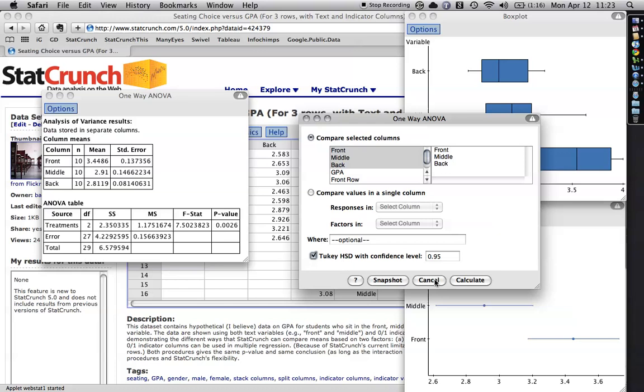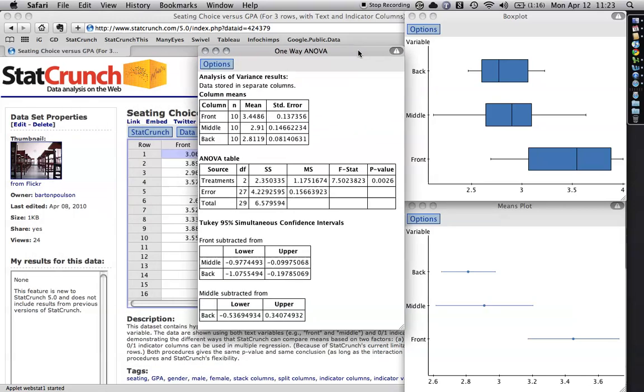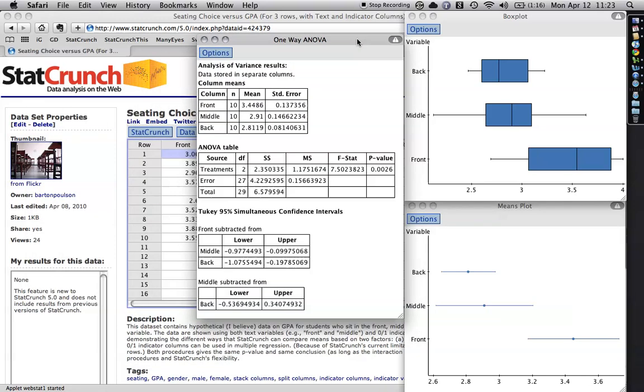And when I click that, the table over here is going to change a little bit, you'll see it. It's going to add some stuff at the bottom. Okay, now Stack Crunch does the confidence, the post-hoc in a kind of a funny way, it does it with confidence intervals. I kind of wish they didn't do it that way, but anyhow, all this stuff up here is exactly the same as it was before and this down here says,